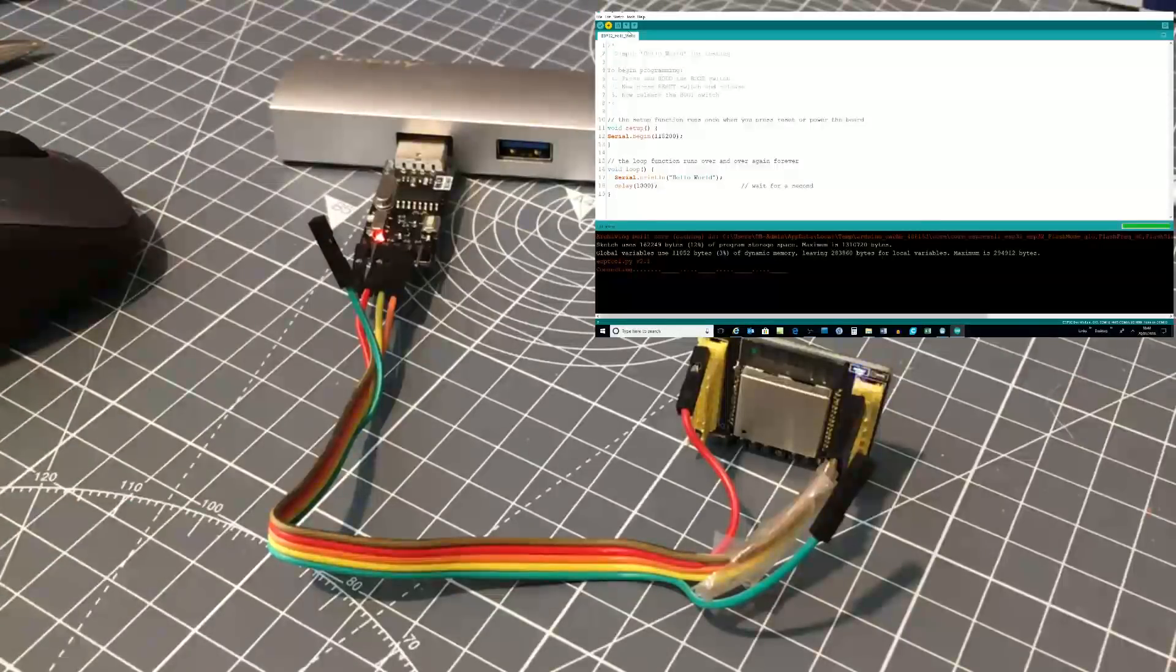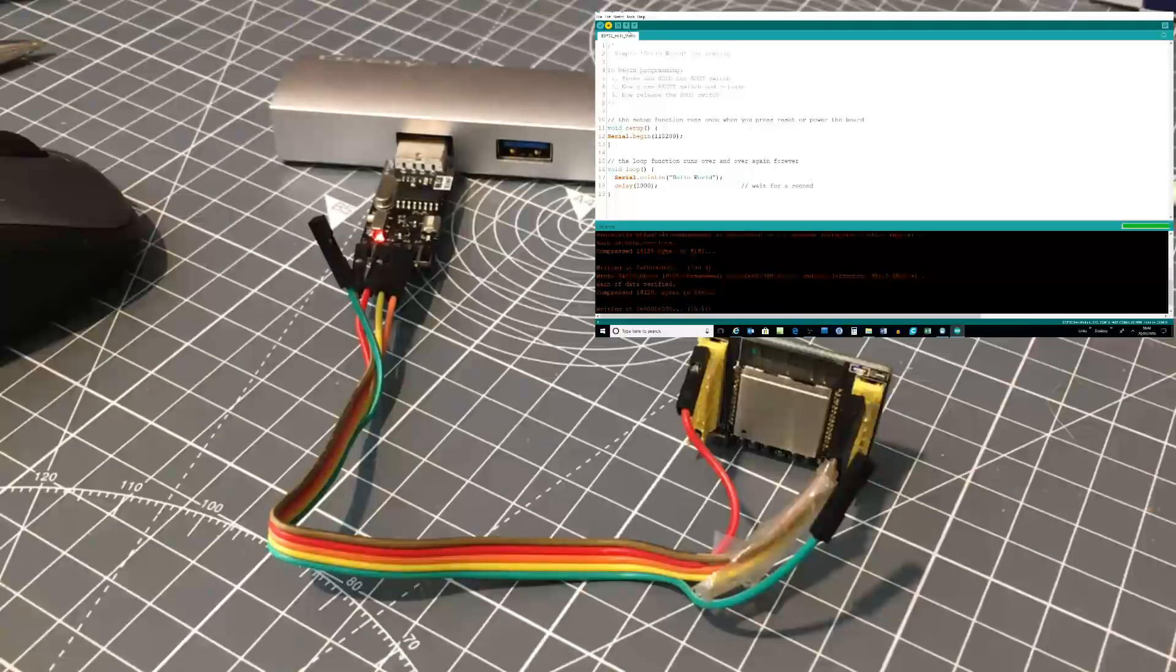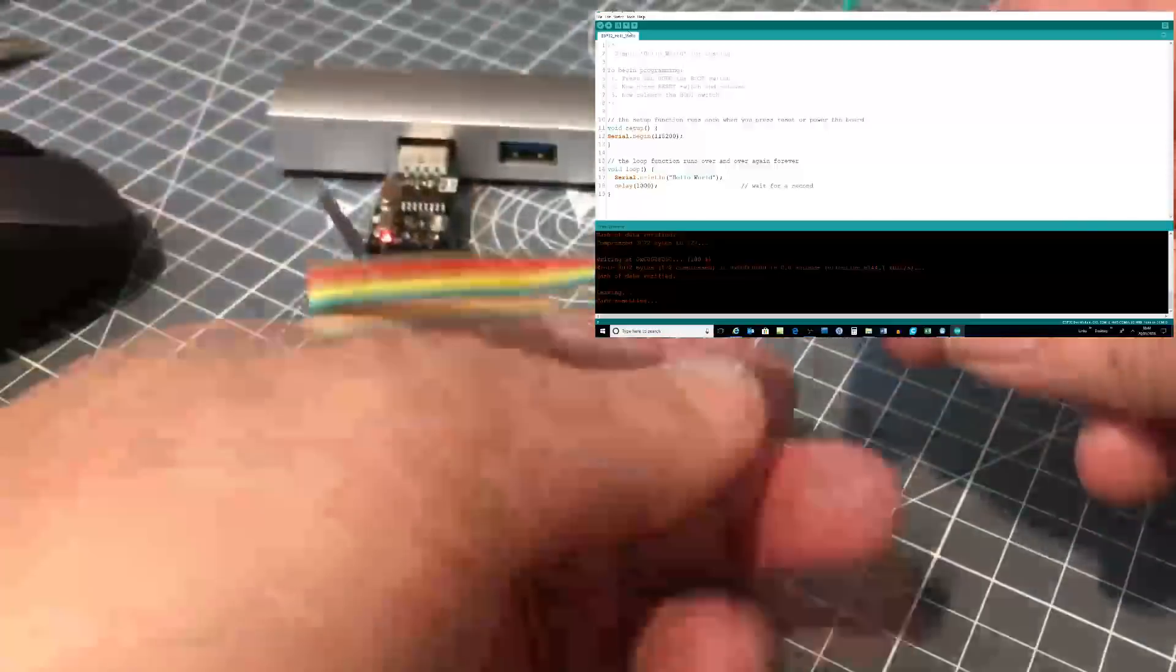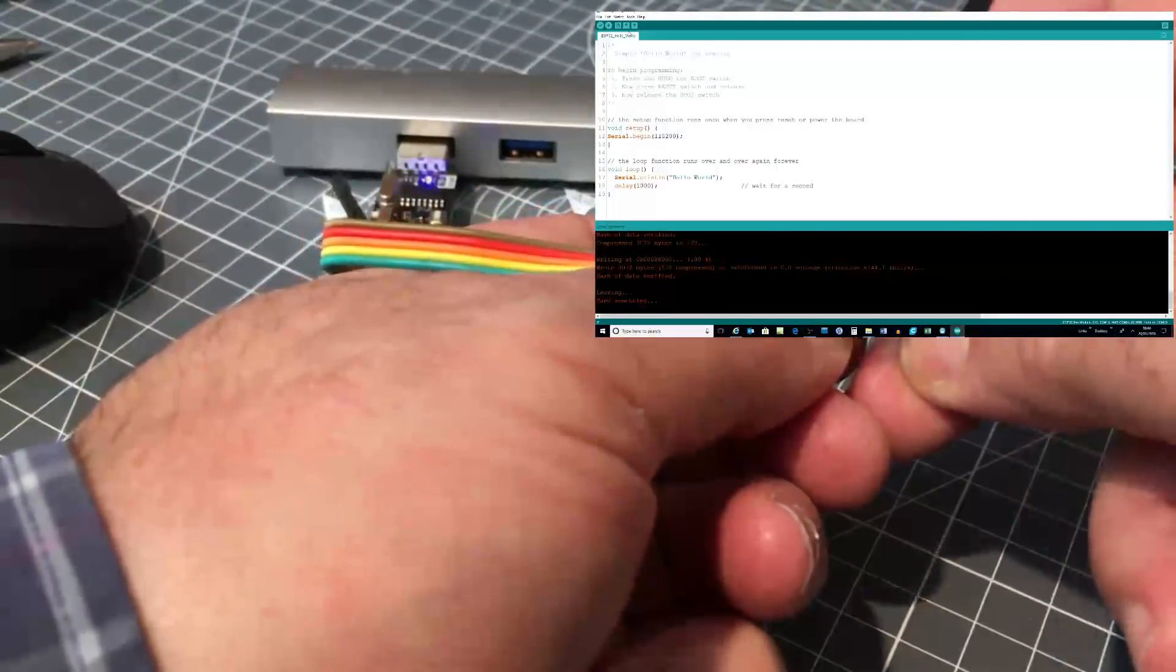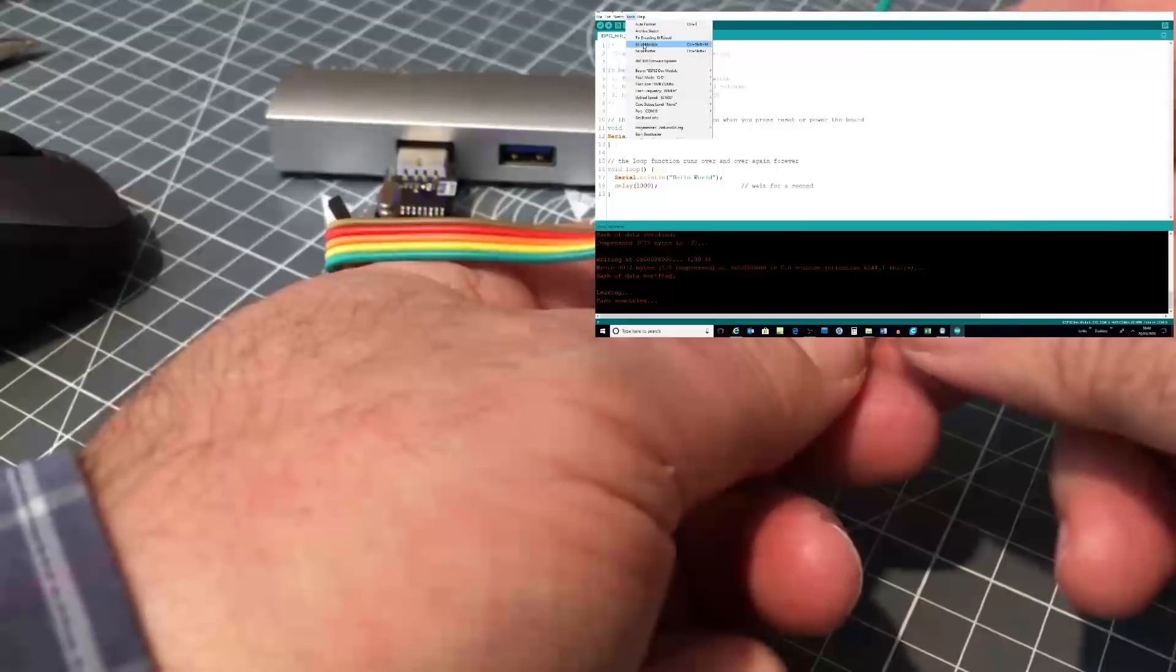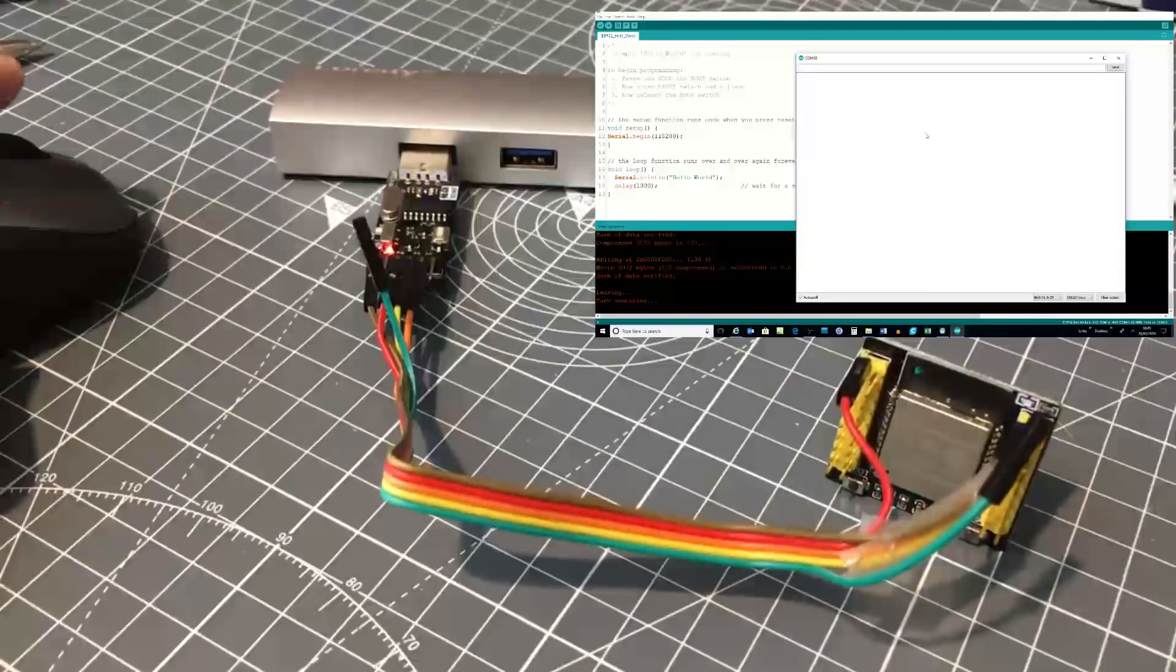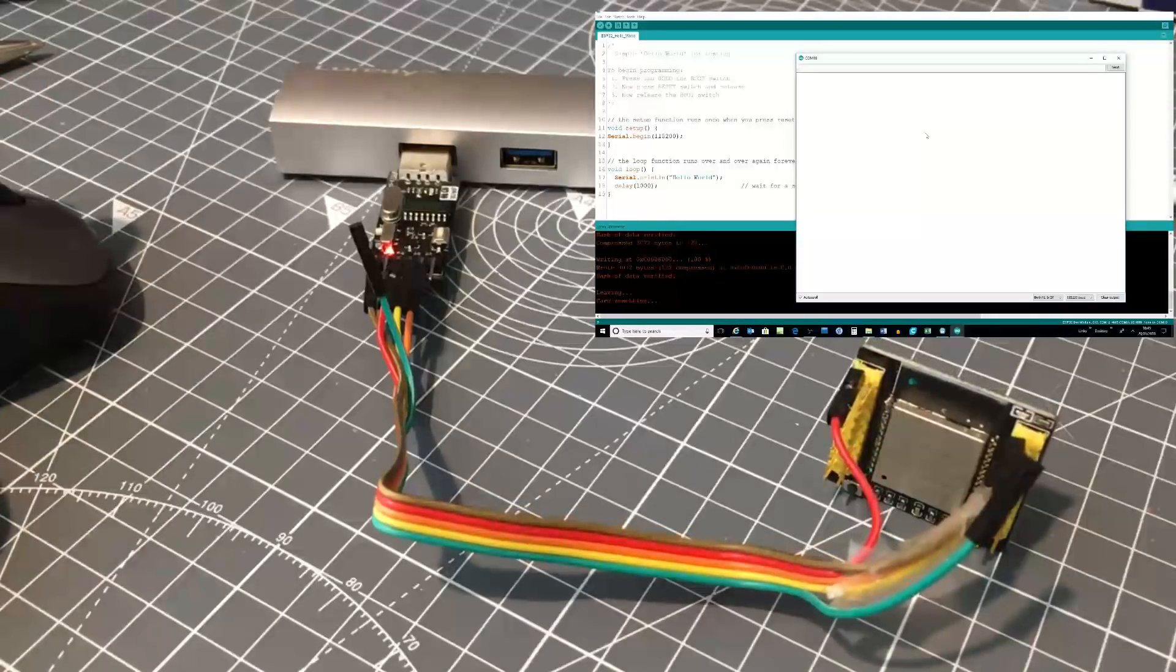Now it says trying to connect. So I'm now going to press the boot, the reset, release the reset, and release the boot. There we go. And it's programming the device. It's already completed.